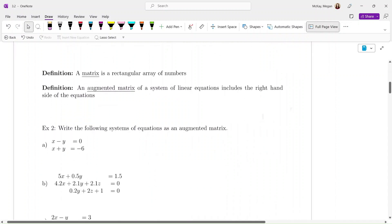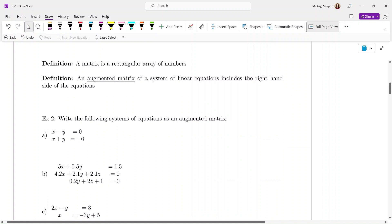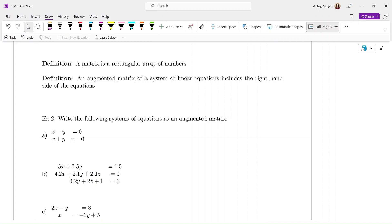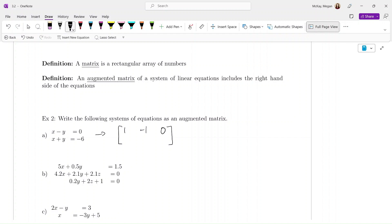Let's take a look at example 2. We want to write the following systems of equations as an augmented matrix. For the first one, our matrix has to grow to have two rows. The first coefficient — the number in front of x — is positive one. The number in front of y is negative one. And then zero on the other side of the equals sign. That's our first row. Our second row corresponds to the second equation: positive one in front of x, positive one in front of y, and negative six on the right-hand side.